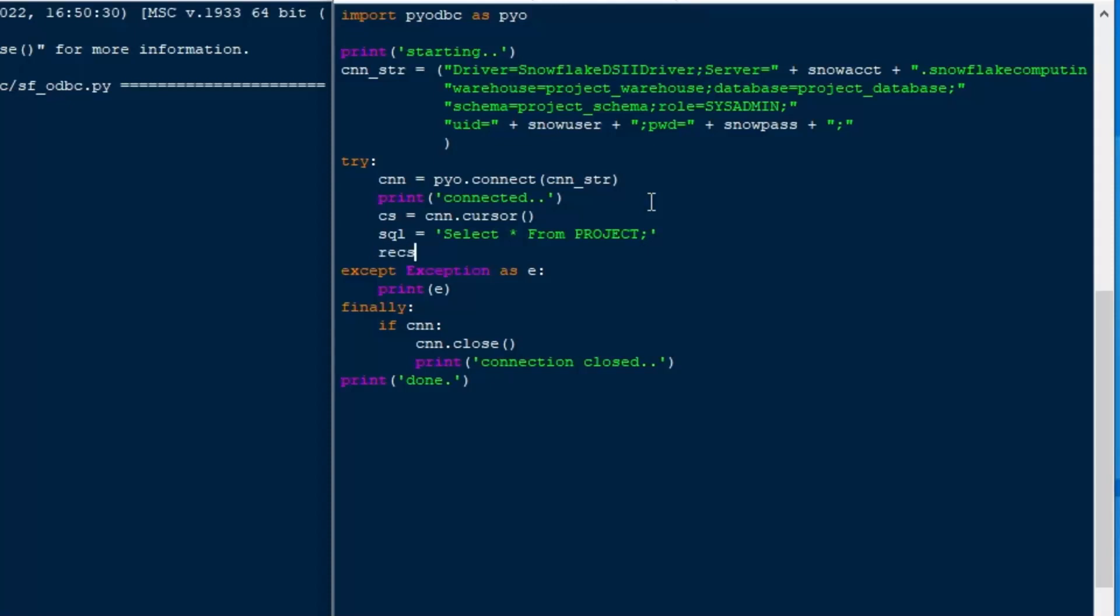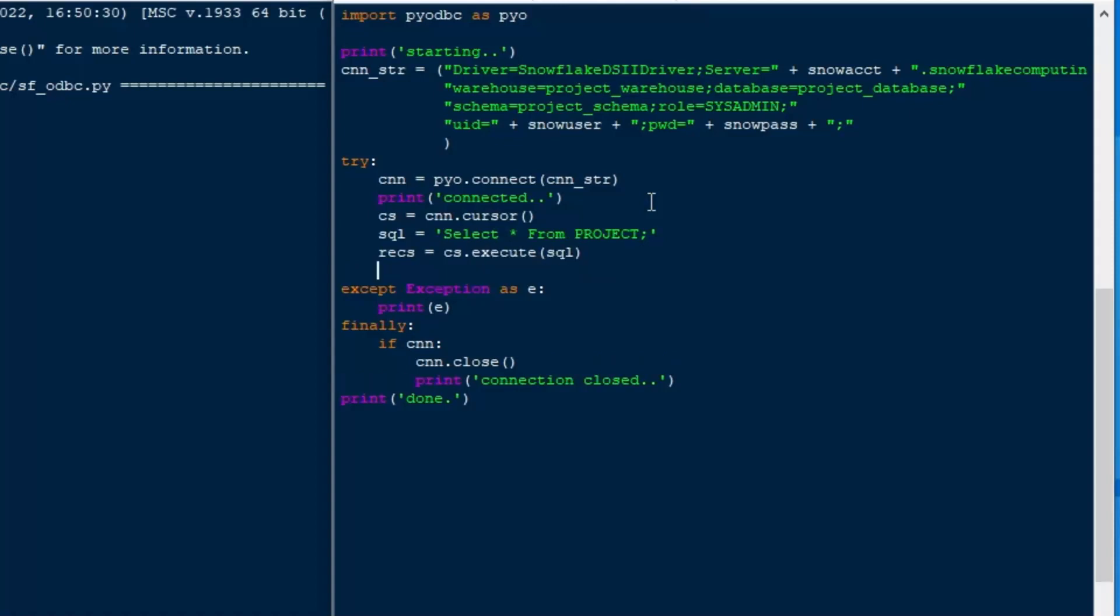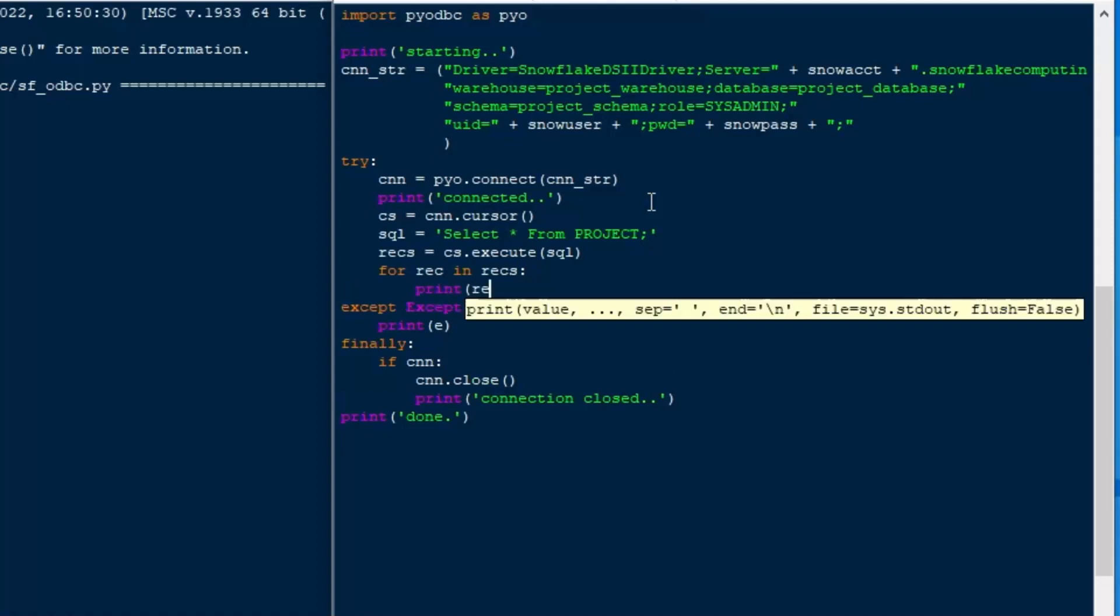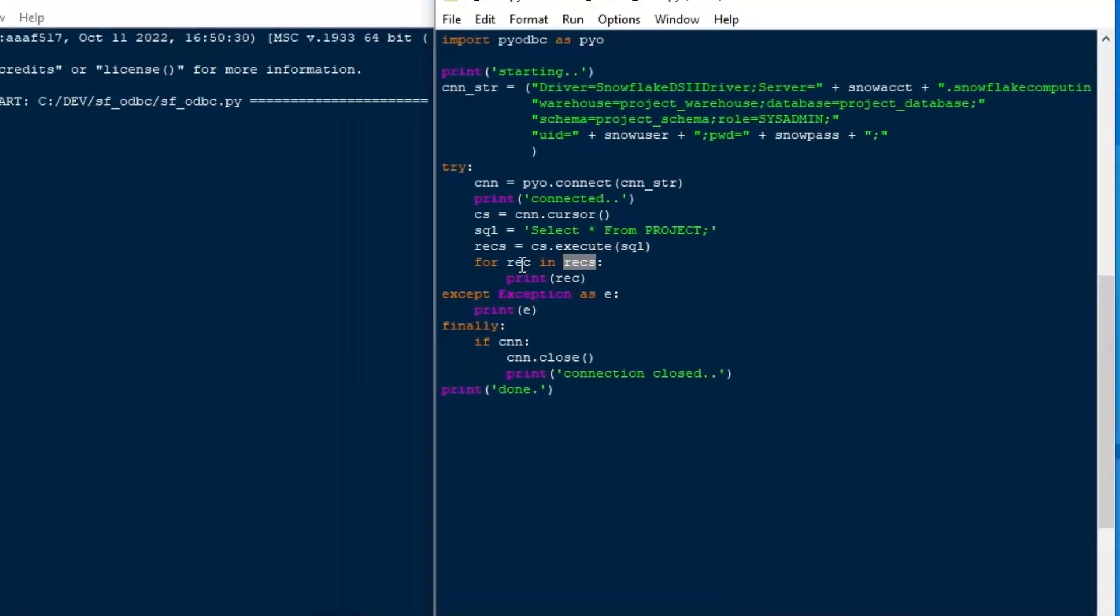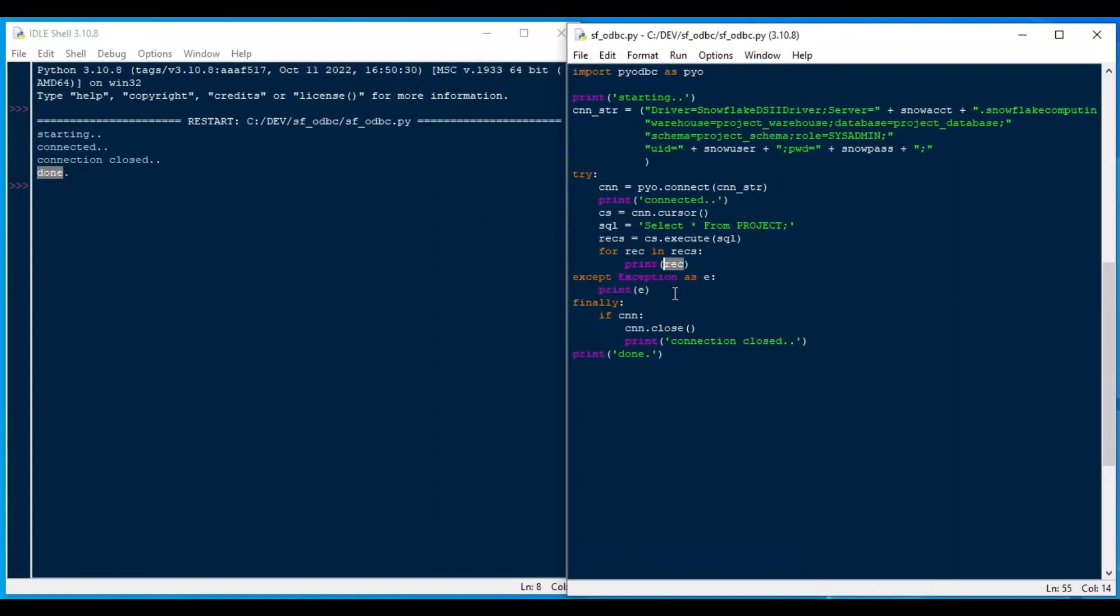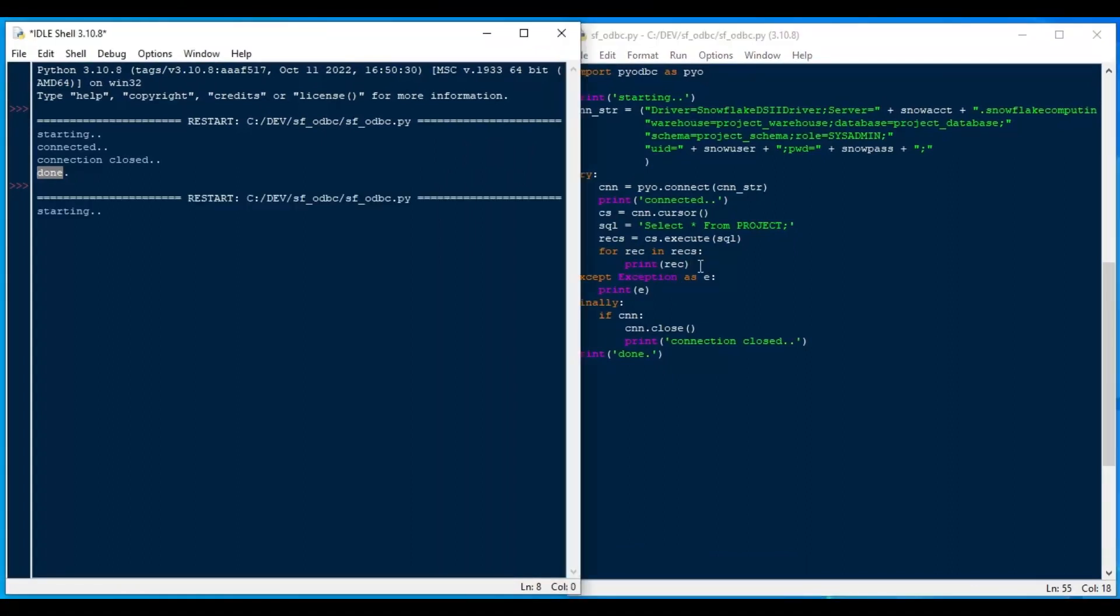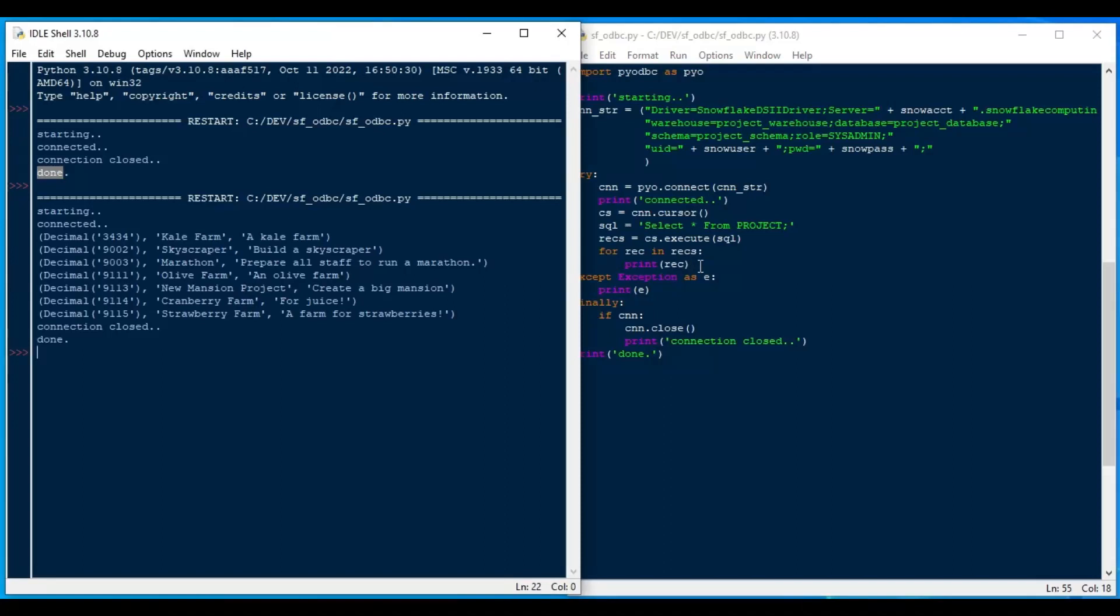So I'll just select star from project. There's only so many rows in my project table. You guys have probably seen many of those before. If you've been following this playlist, I've used this project database many times. And so what I'll do is I'll say our recs is equal to cs.execute.sql. And then for record in records, I'll print off the record that we have there. And so that's very straightforward. That's our SQL. We've got our cursor.